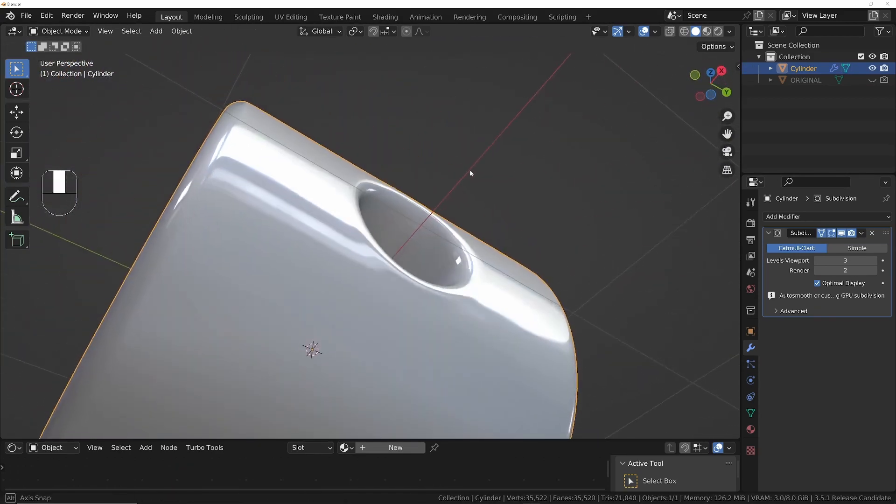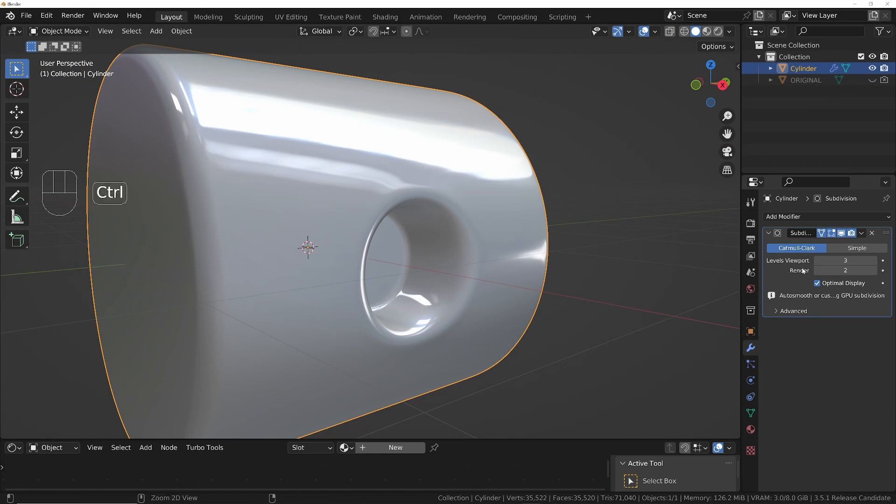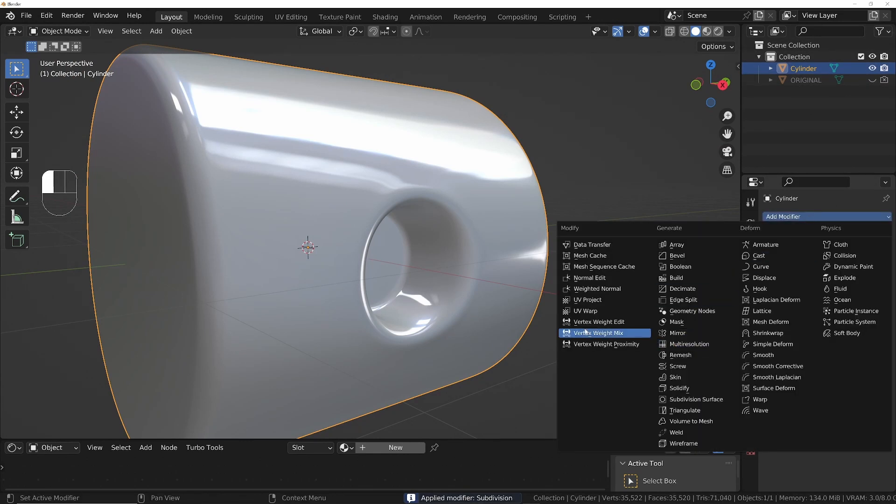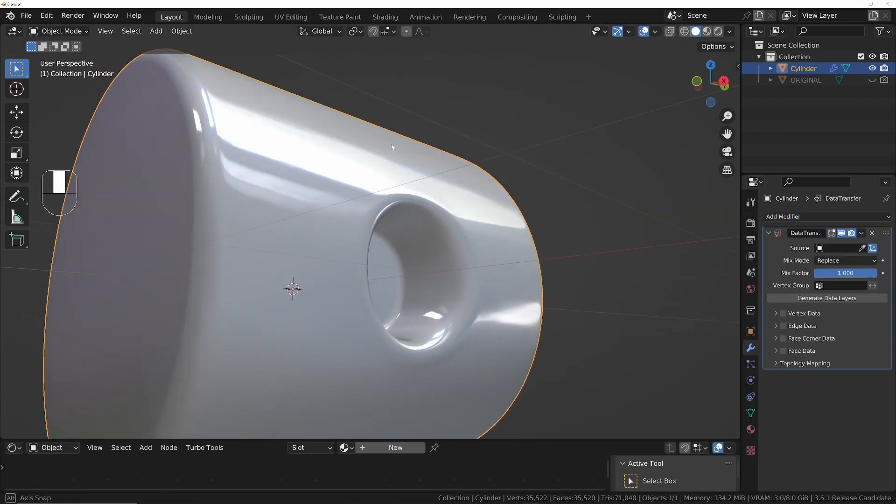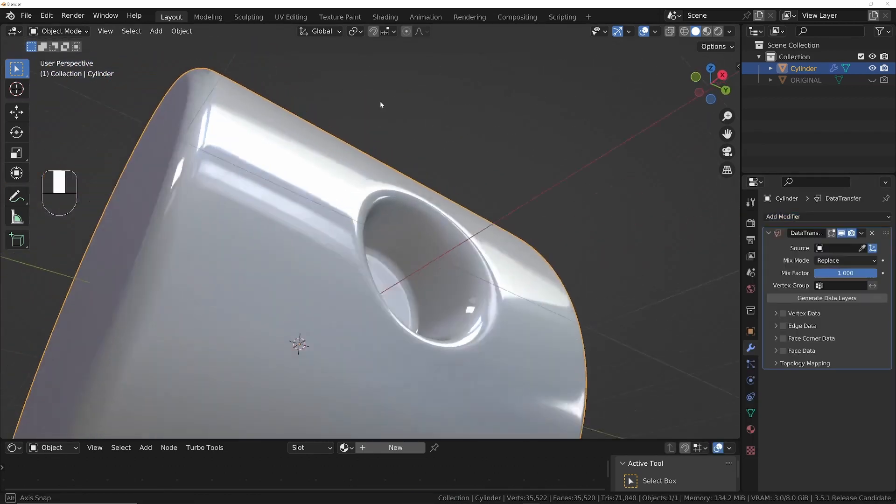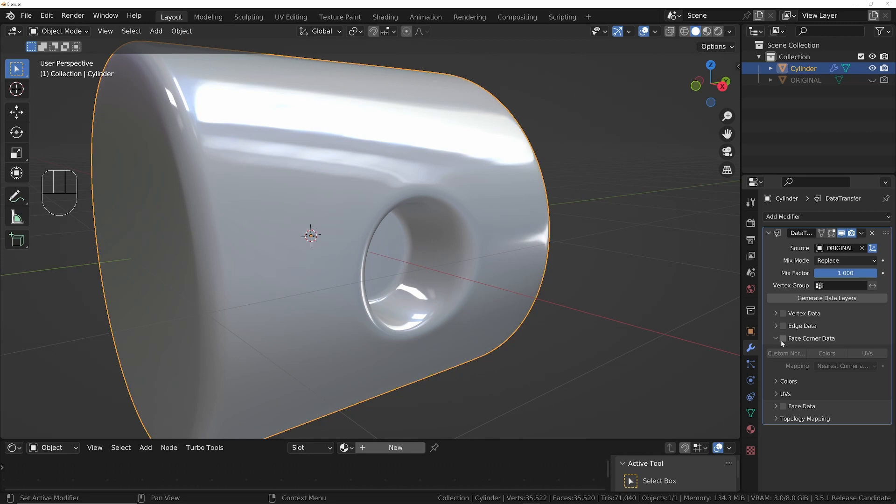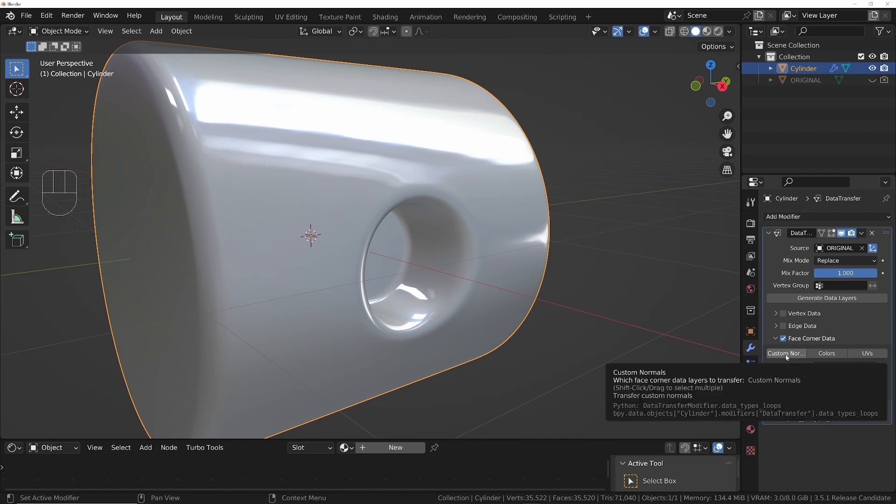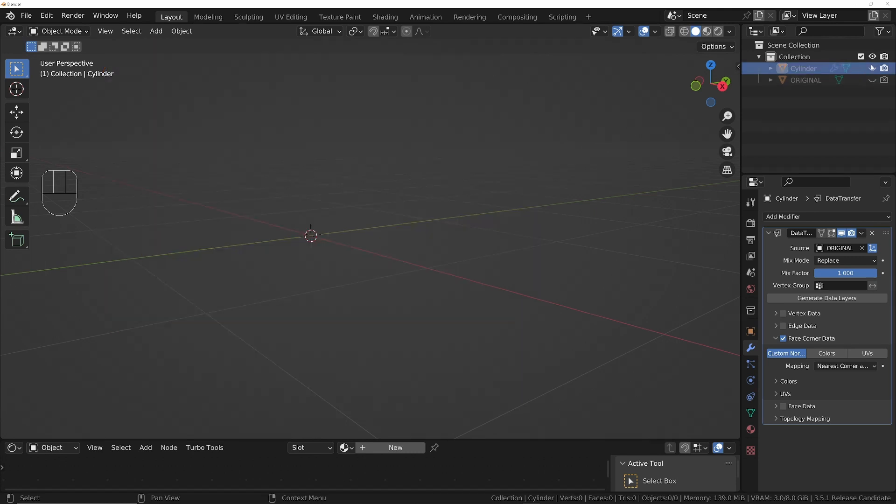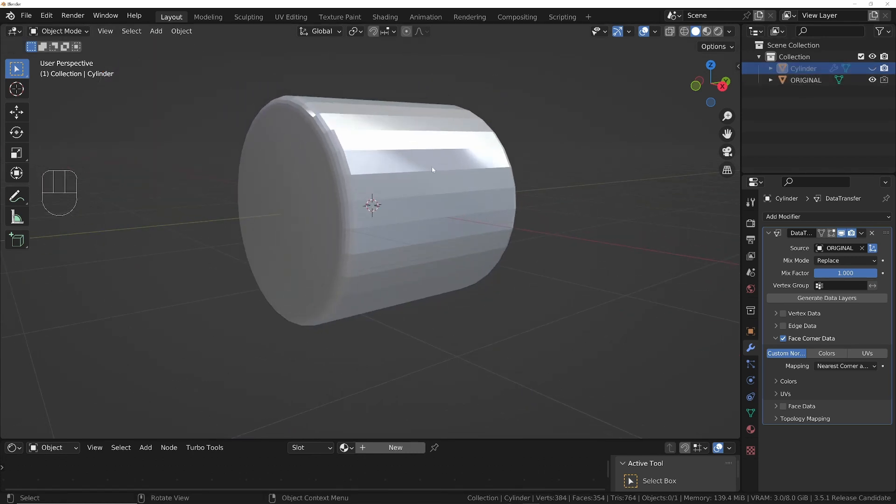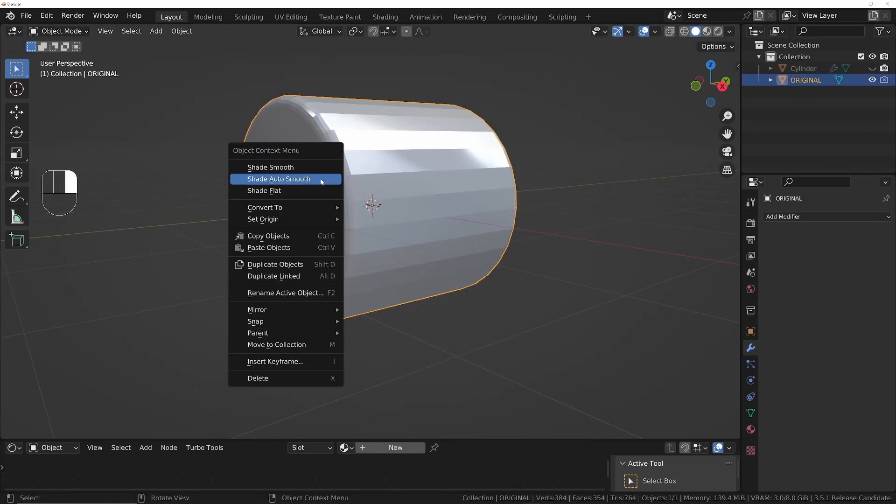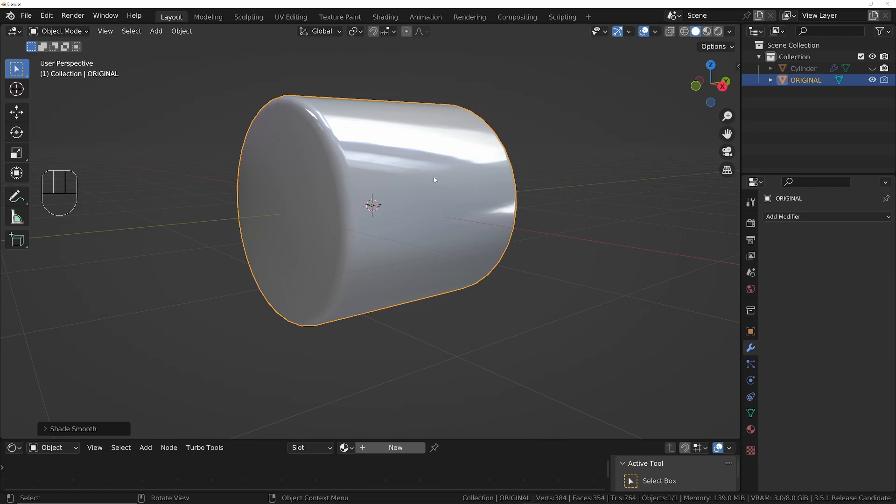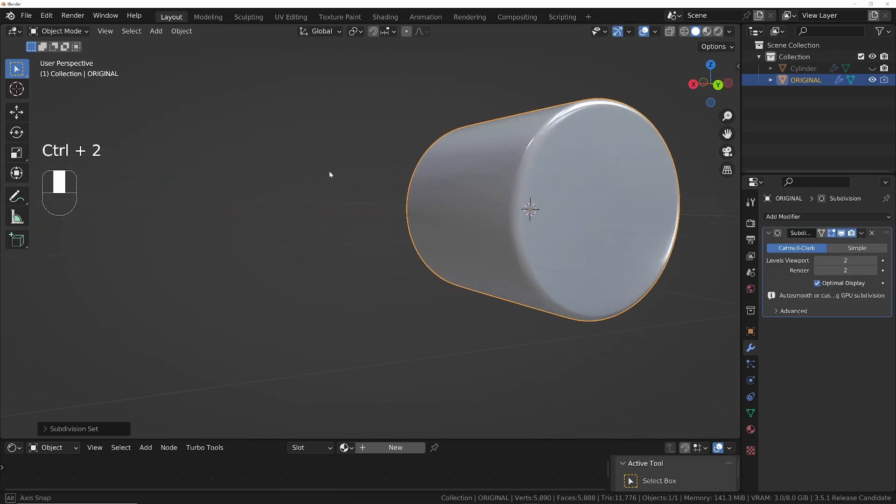If you do notice any problems with it, once you've applied this, you can always go on to here and just add a Data Transfer modifier. So this is if you get any problems with your reflections. I've not got any there, but if you do, then you can just choose the Original and we need to get the normals from the original onto this one. So we're going to face corner data, enable that, and just tick Custom Normals. That will get the originals from here. Now obviously just turn this off and this one and back on. We've not smoothed this one yet, so right click Shade Smooth Auto. Maybe give it a subdivision modifier as well.